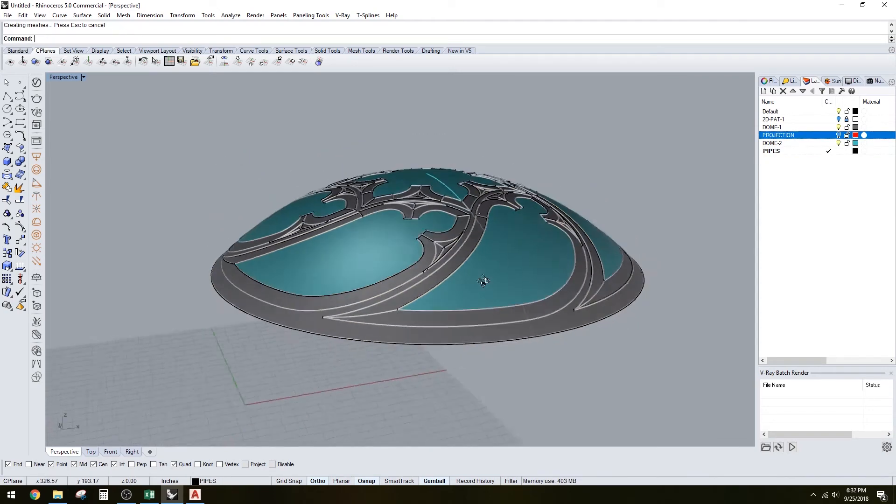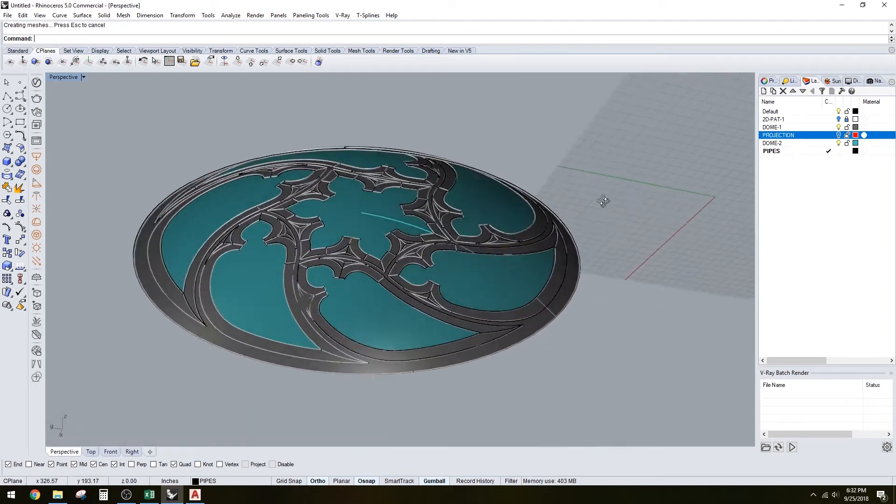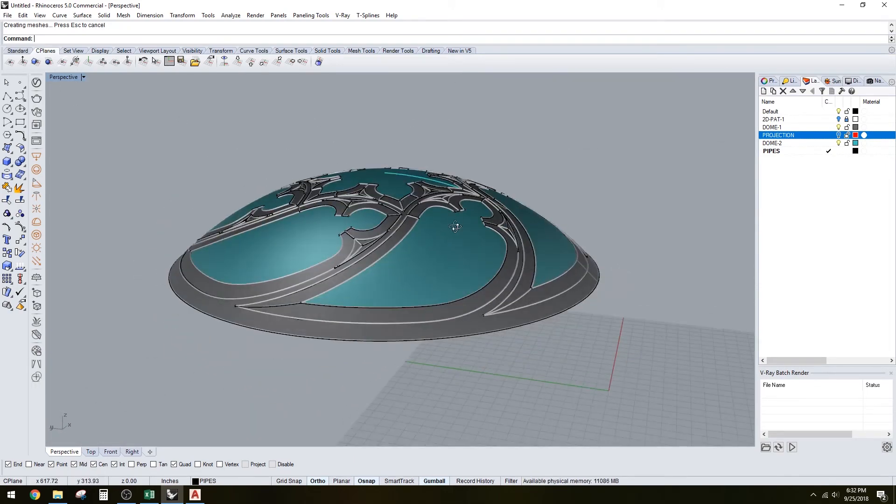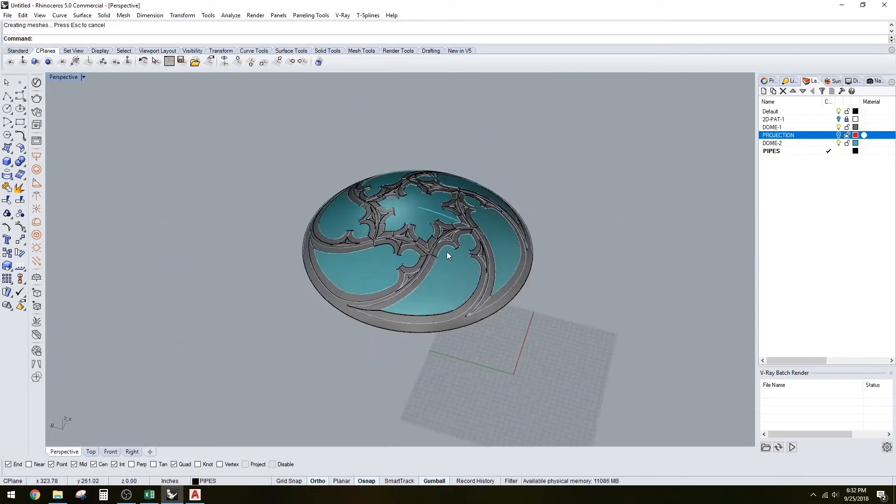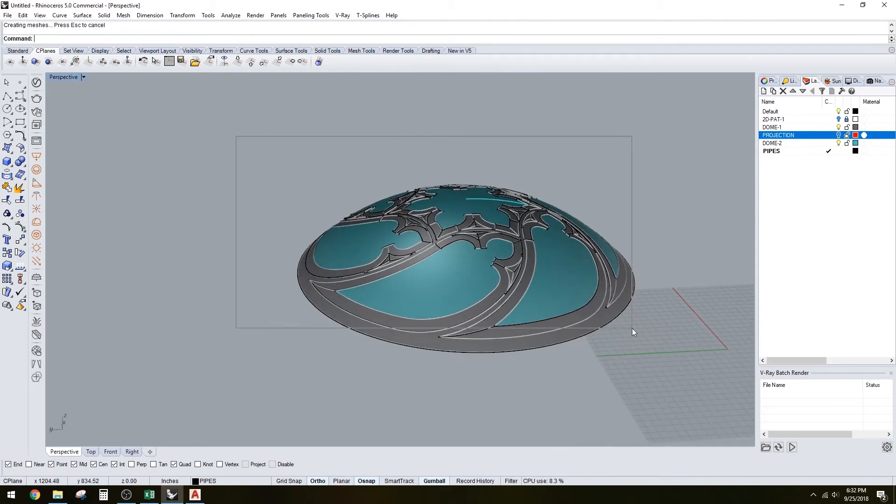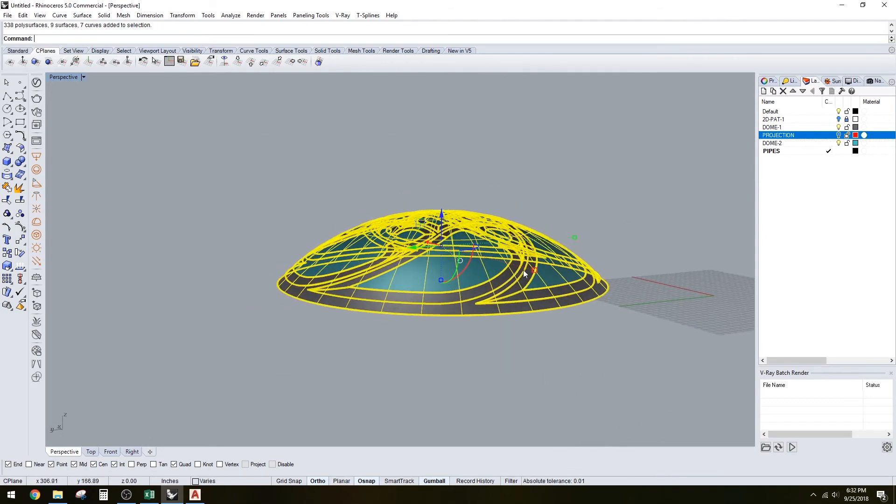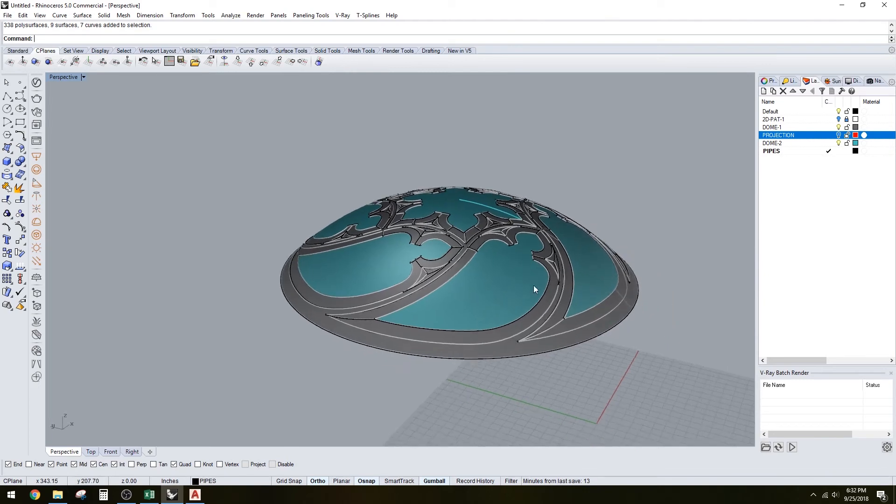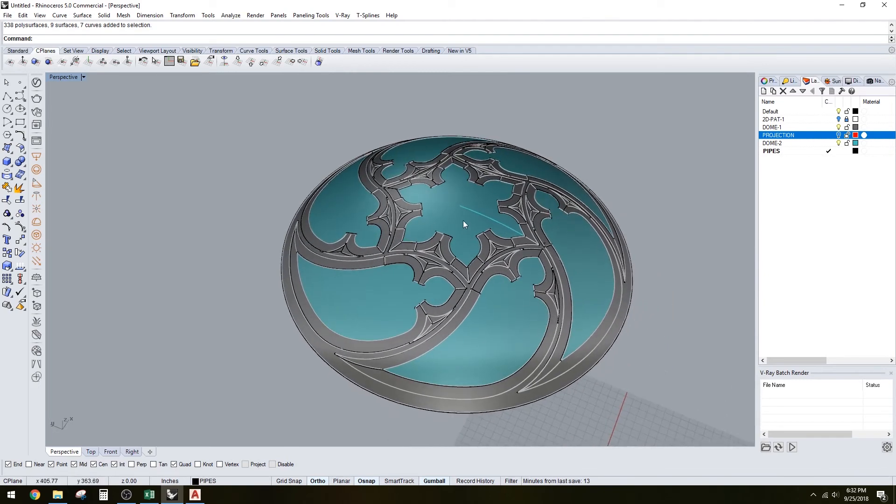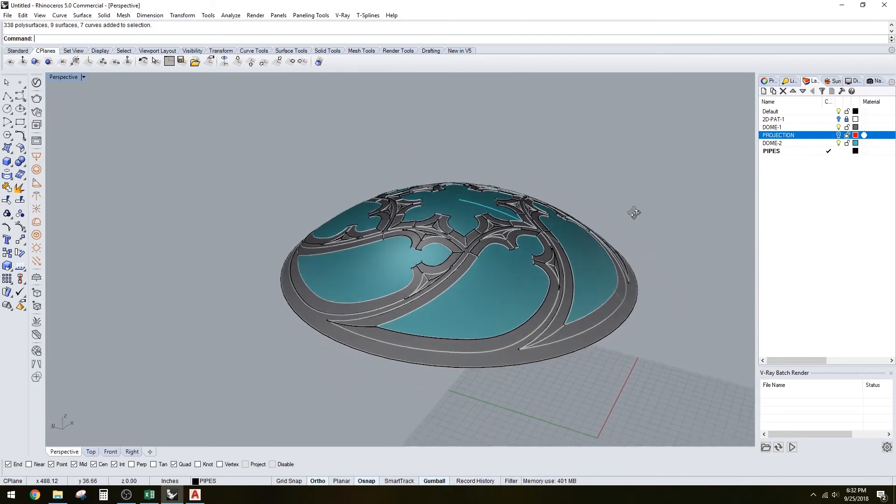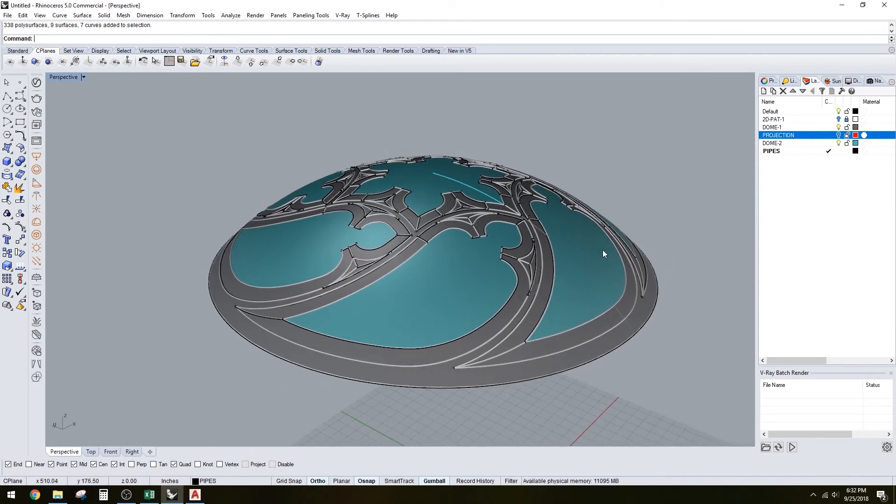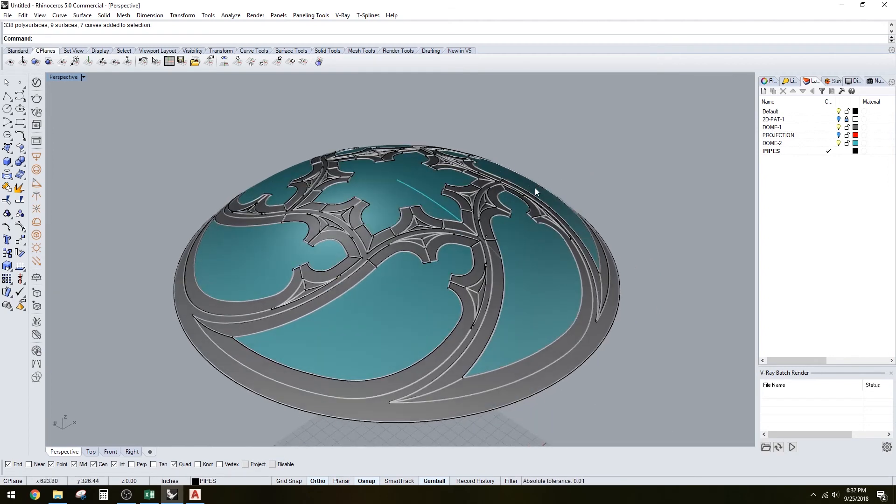When we hide it, we have this very cool looking dome shape. Now there's so many things we can do from this point on, but for now I'm just going to do a quick render. I'll try to speed up through this portion of it.